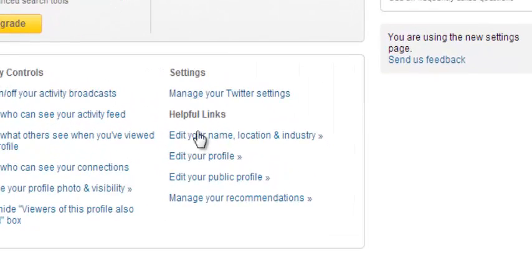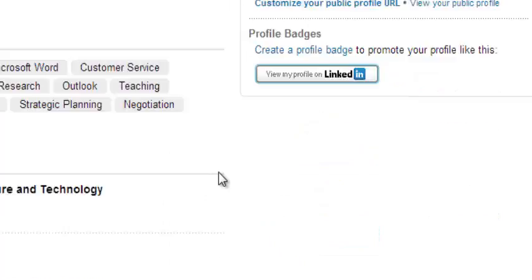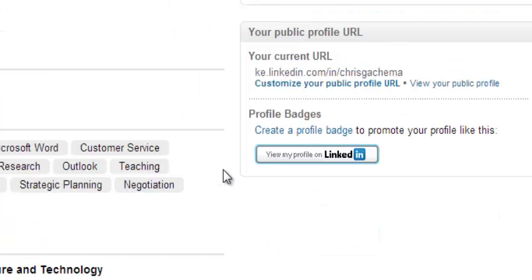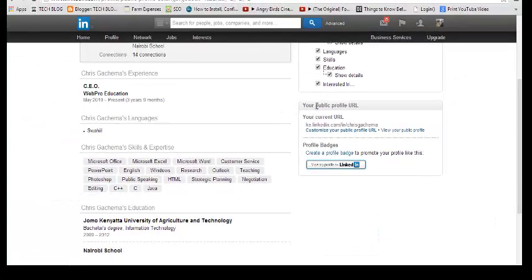Click on that, and this will take you to your public profile URL. This is where you manage your public profile URL.